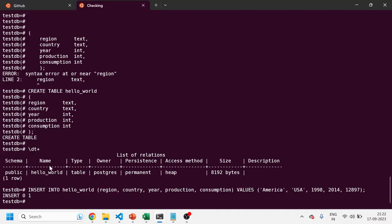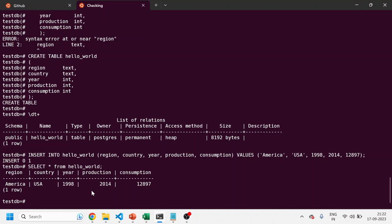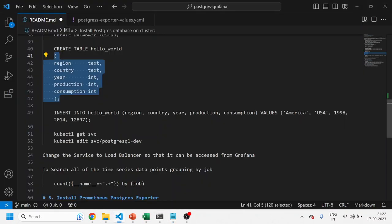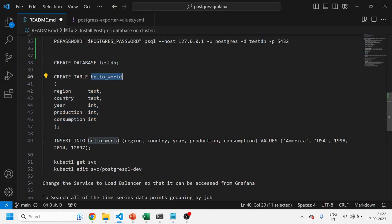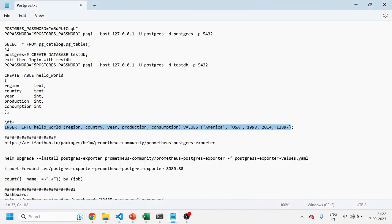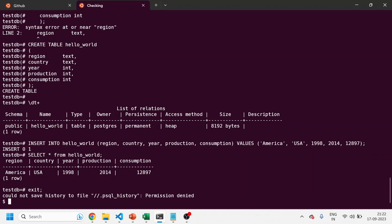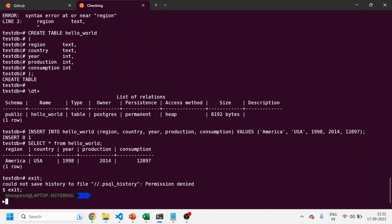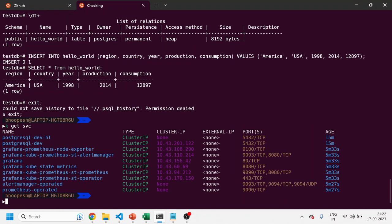I'll run a SELECT from the table and I can see one record has been created. My intention was to first create a database, create a table with the data structure, and then upload one single record — and that's done. My database is ready with one sample table. Let me come out of this container. Now we'll do the integration with Grafana. I'm out of the container and I'll check the services — Grafana is already up and running. I'll do a port-forward of Grafana so we can visualize things.